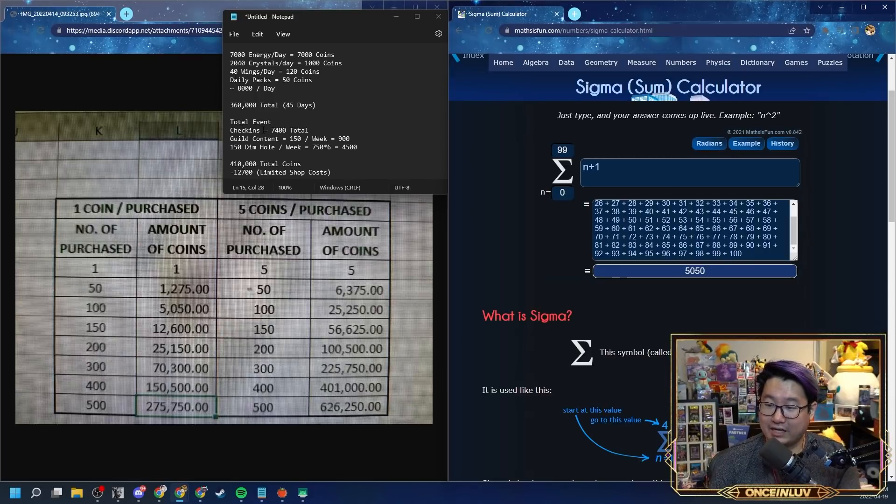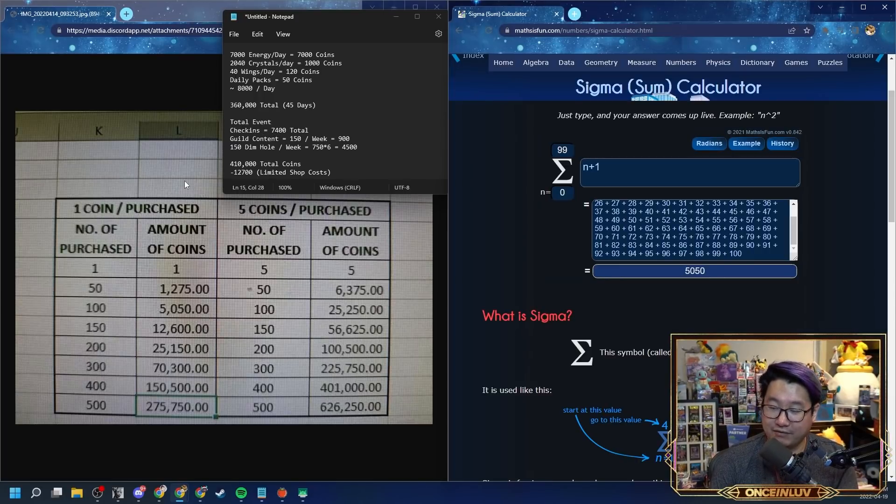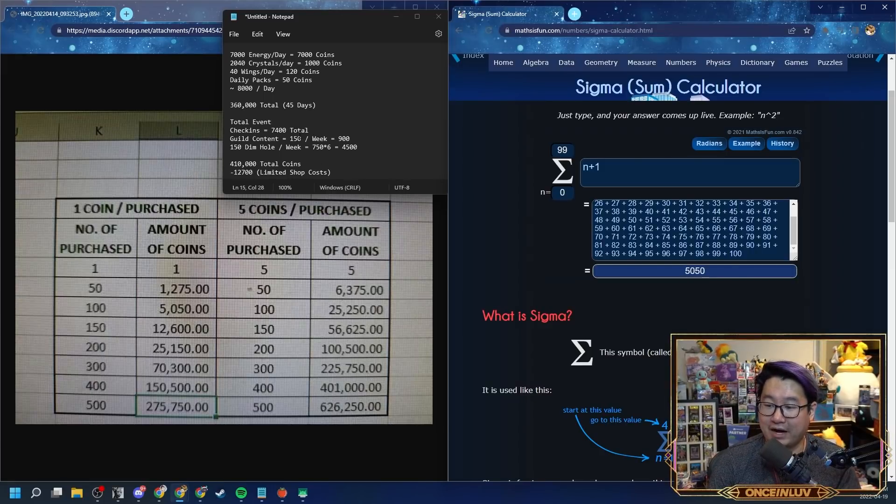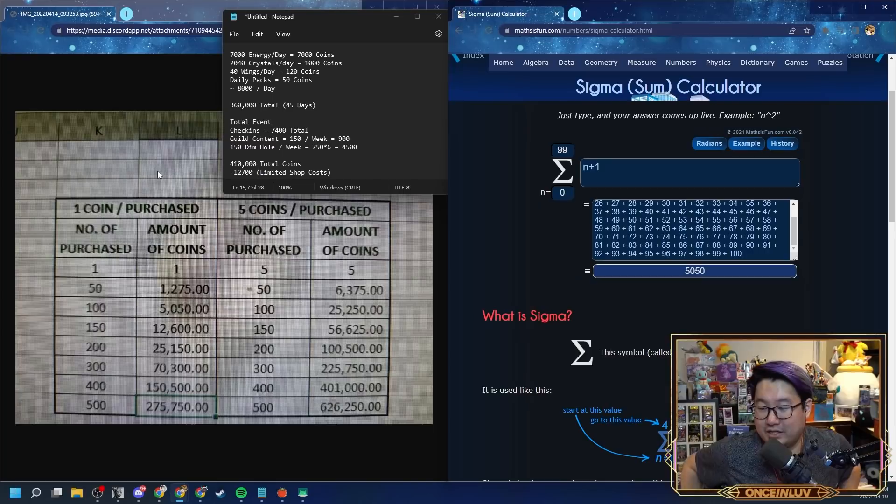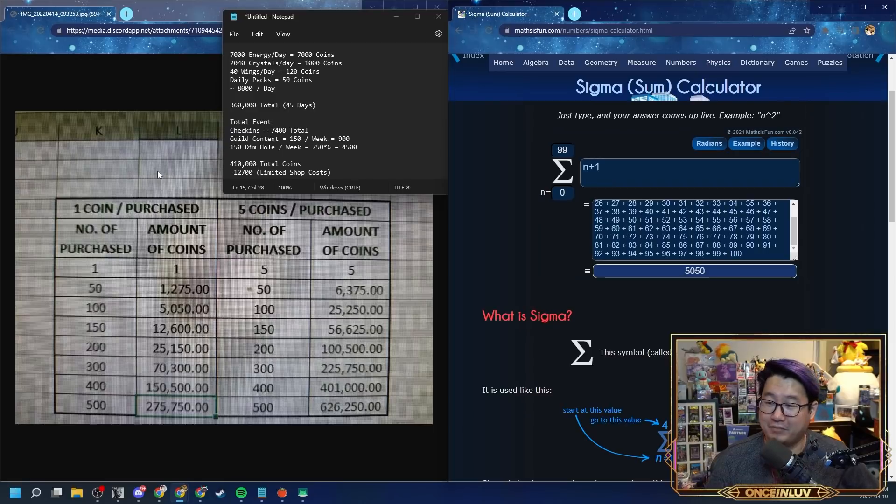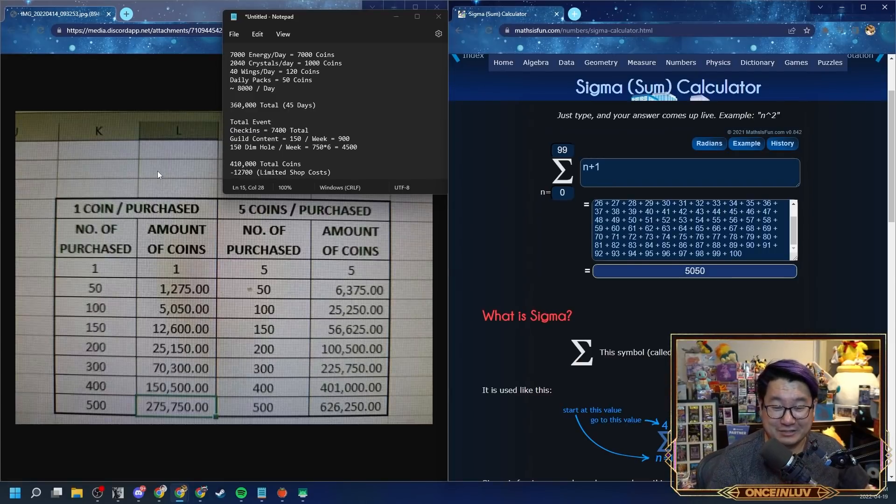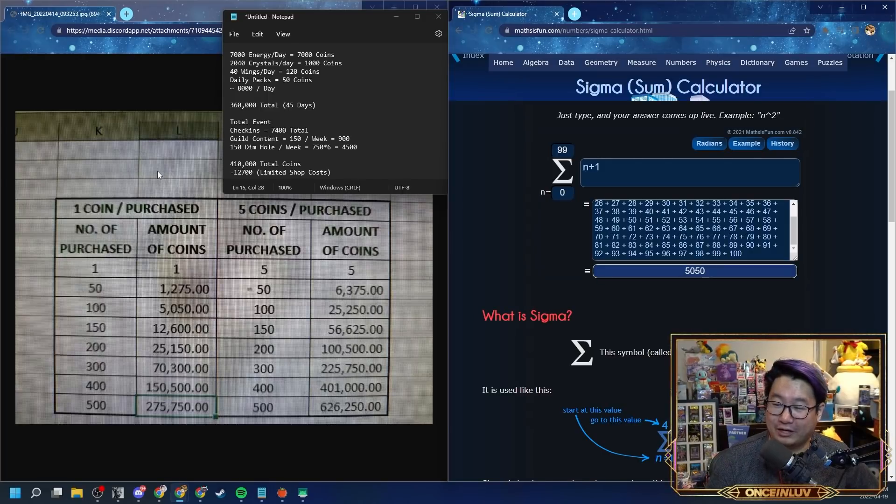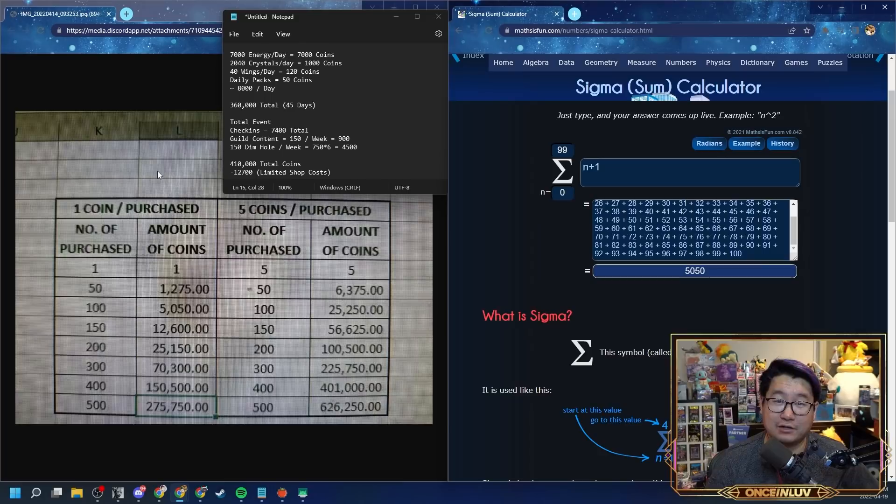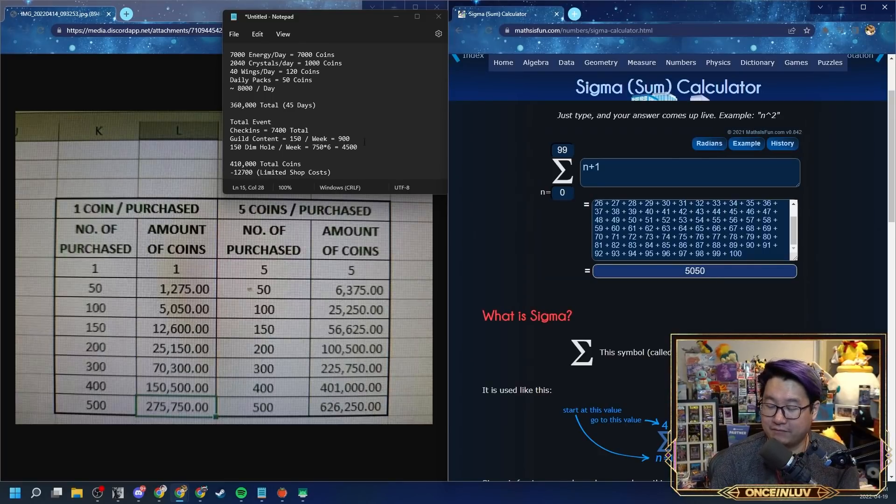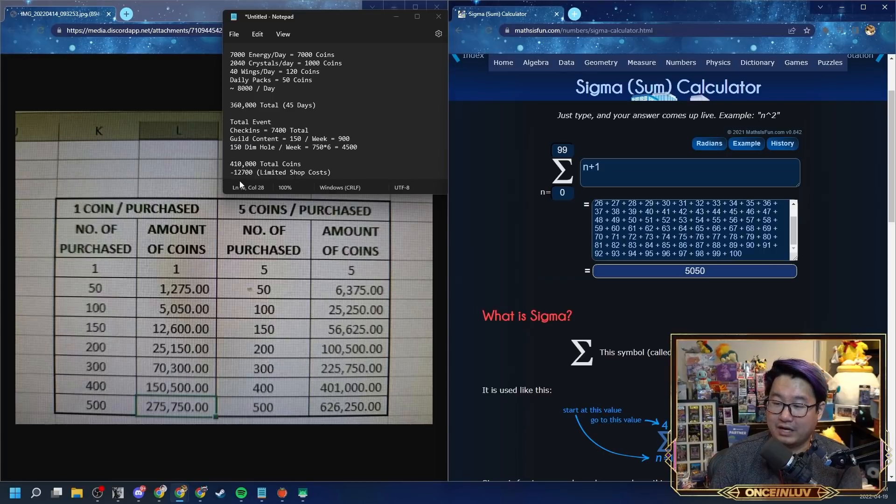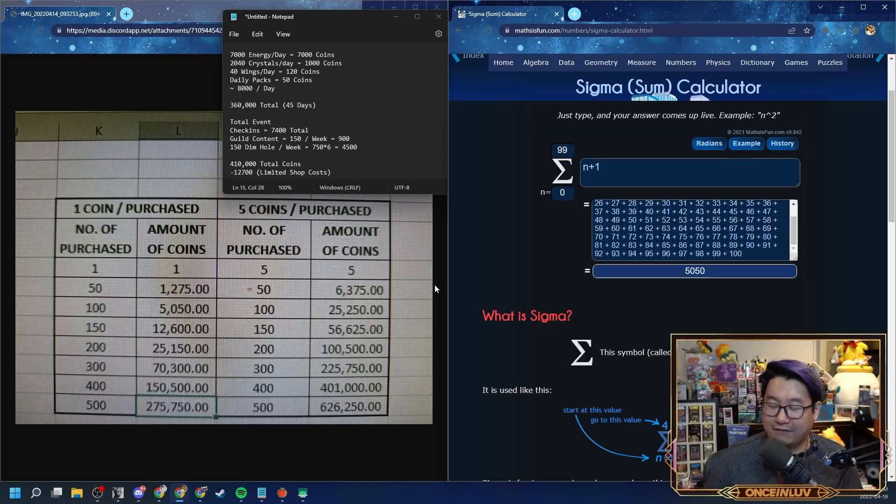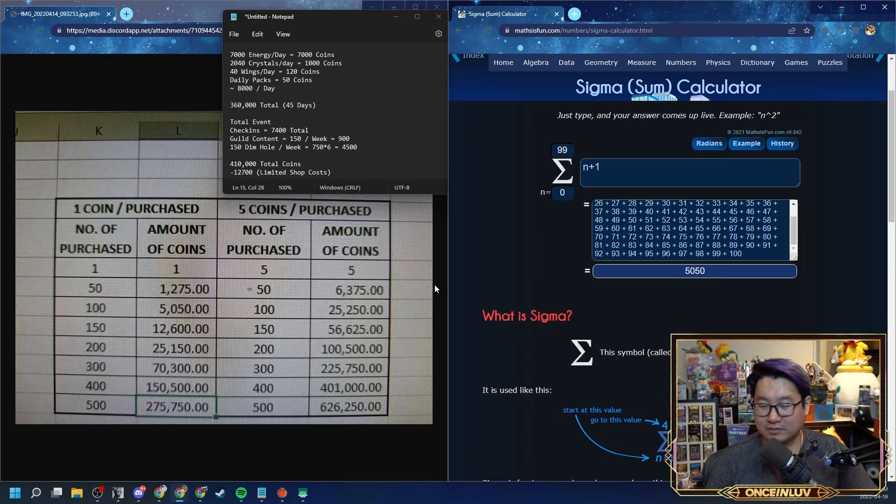I made this estimation about three days ago when it was 45 days from the event. So that was 360,000 total coins that I'll be farming the event. Now what I get as well, total event check-ins, I'm gonna get 7,400 from check-ins, which is the daily check-ins and then the 10, 20, and 30 days. And then I also estimated 150 per week for guild content. The reason I estimated it low is because I miss a lot of guild wars. I'm not exactly the most astute guild wars member. So we put that estimation a little bit low. 150 dimensional hole energy per week assumes that you buy the 30 energy per week. So for that I have the 4,500. So the rough total for me was about 410,000 coins with a minus 12.7k for the limited shop costs. So essentially I have something around like 400,000 coins to work with.